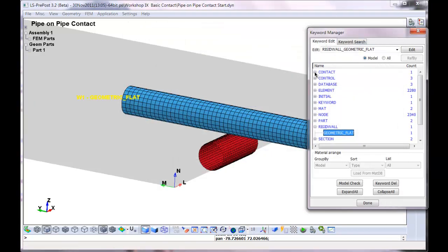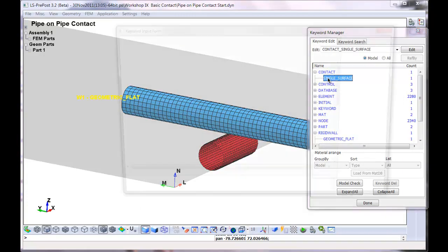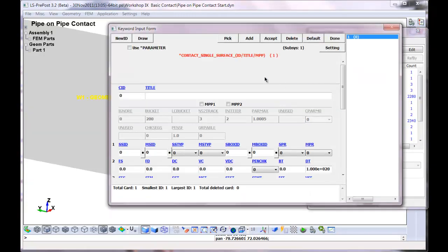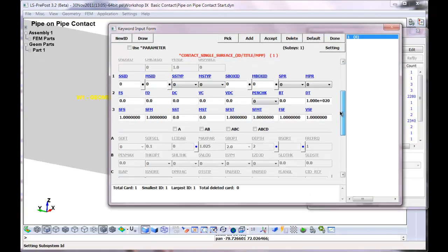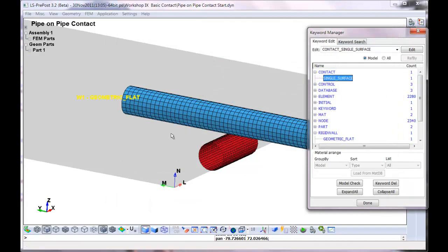The type of contact that we're looking at is a single surface. It's not automatic. There's no special features. It's just very basic. So this is our starting point.